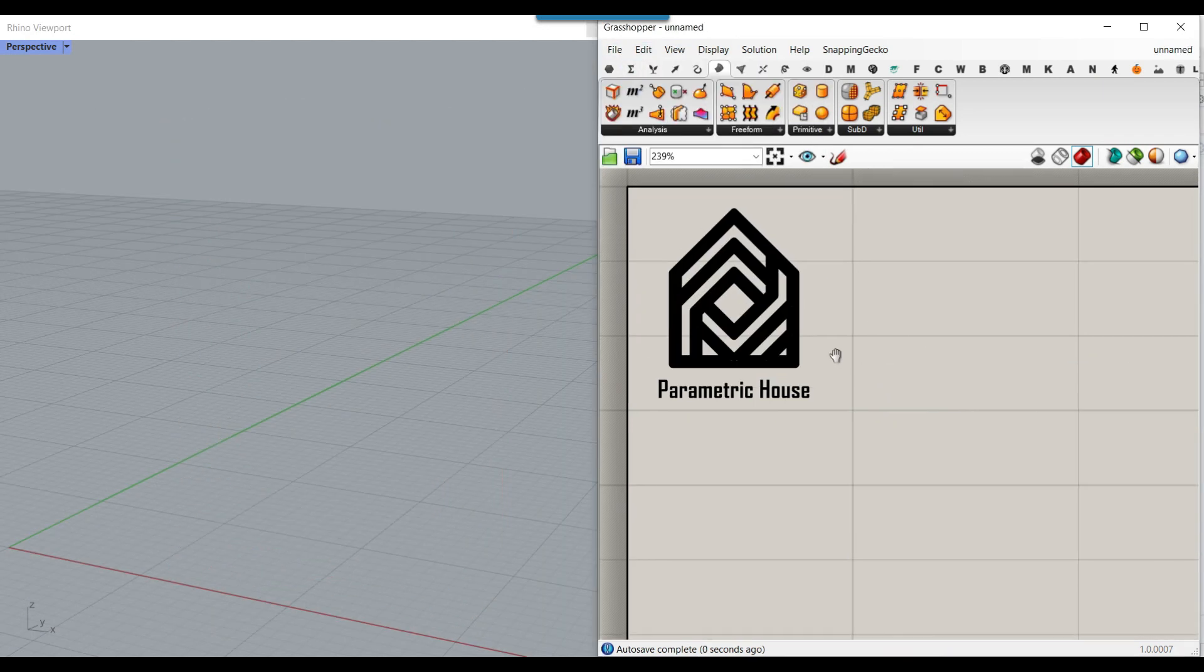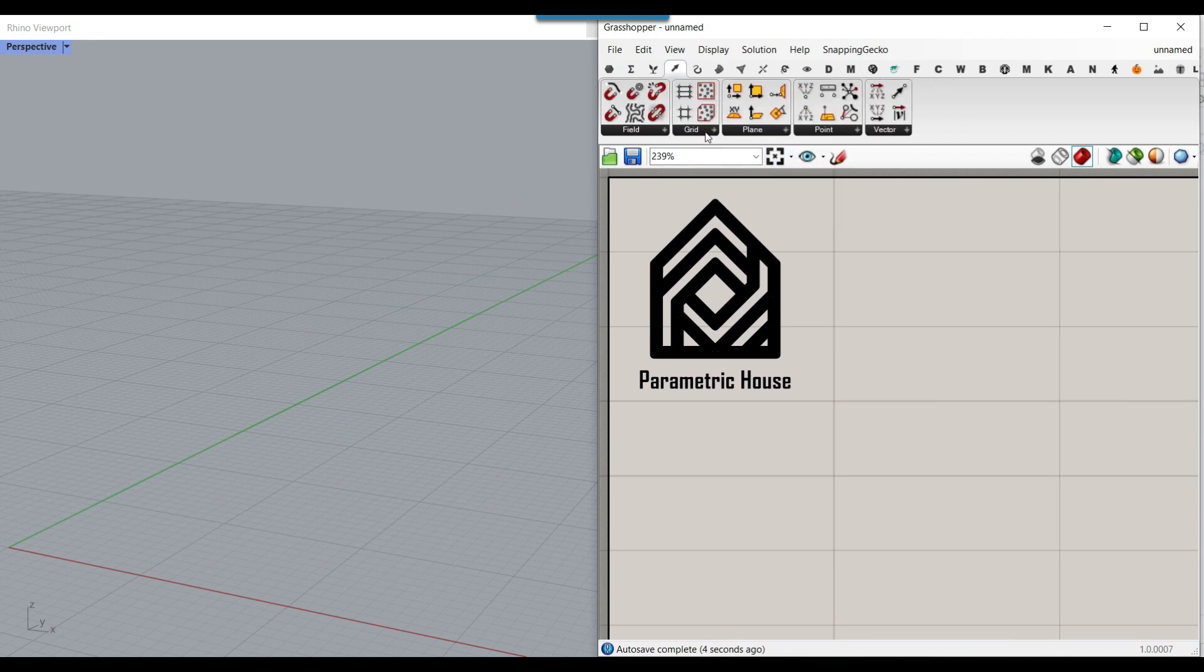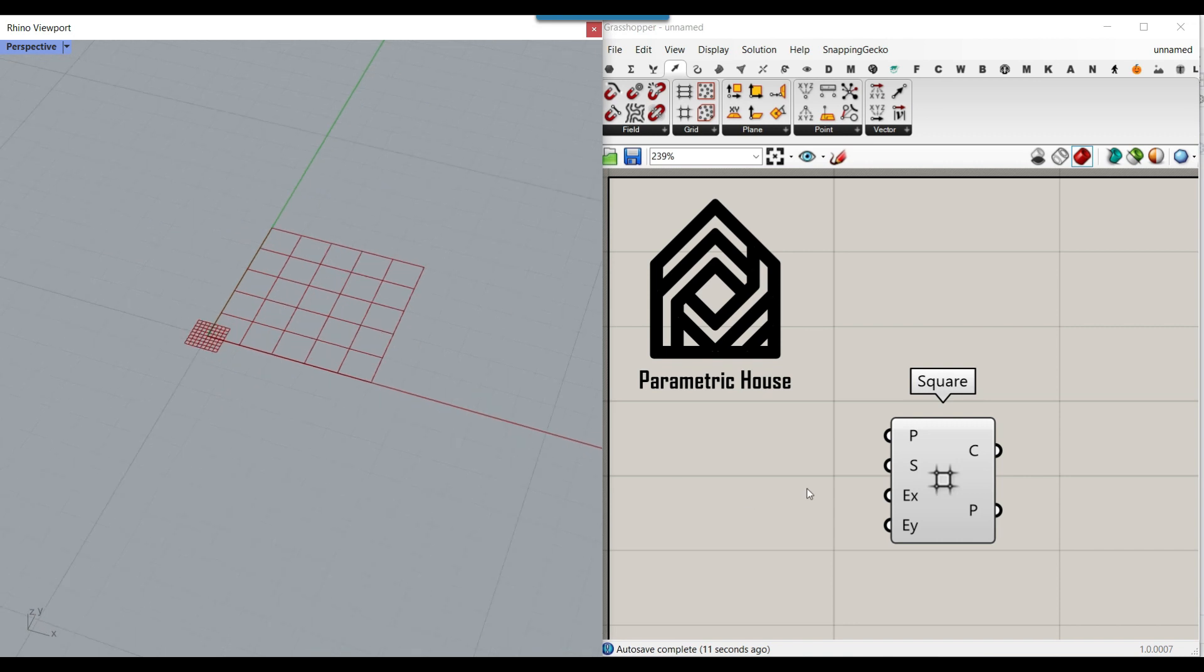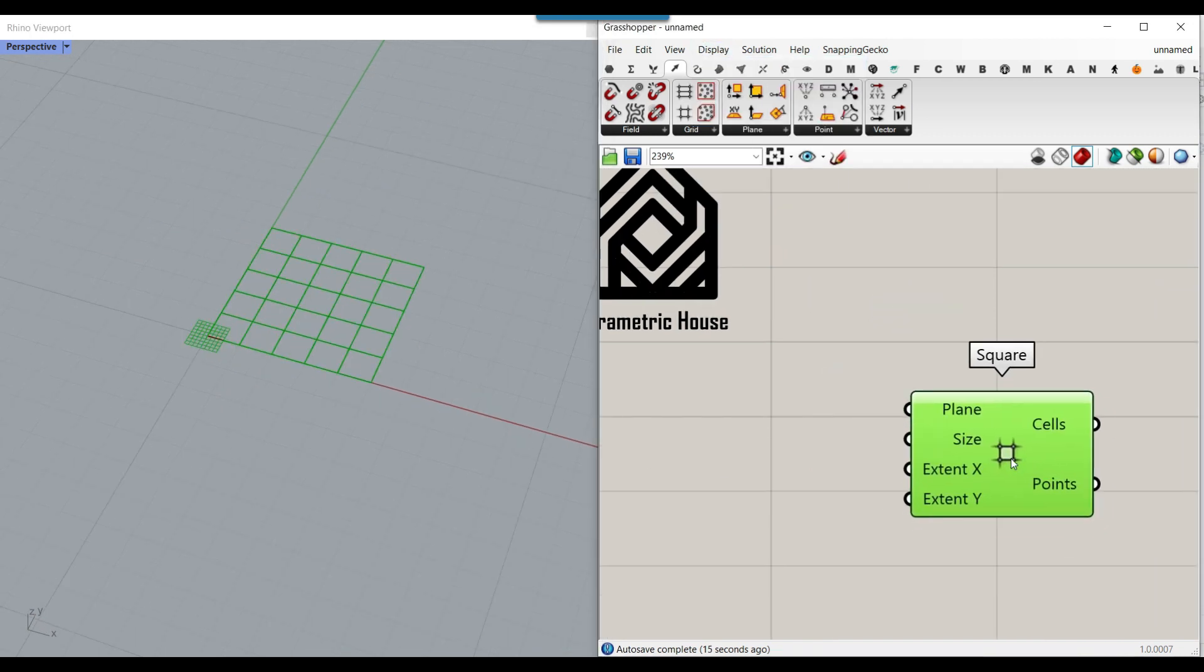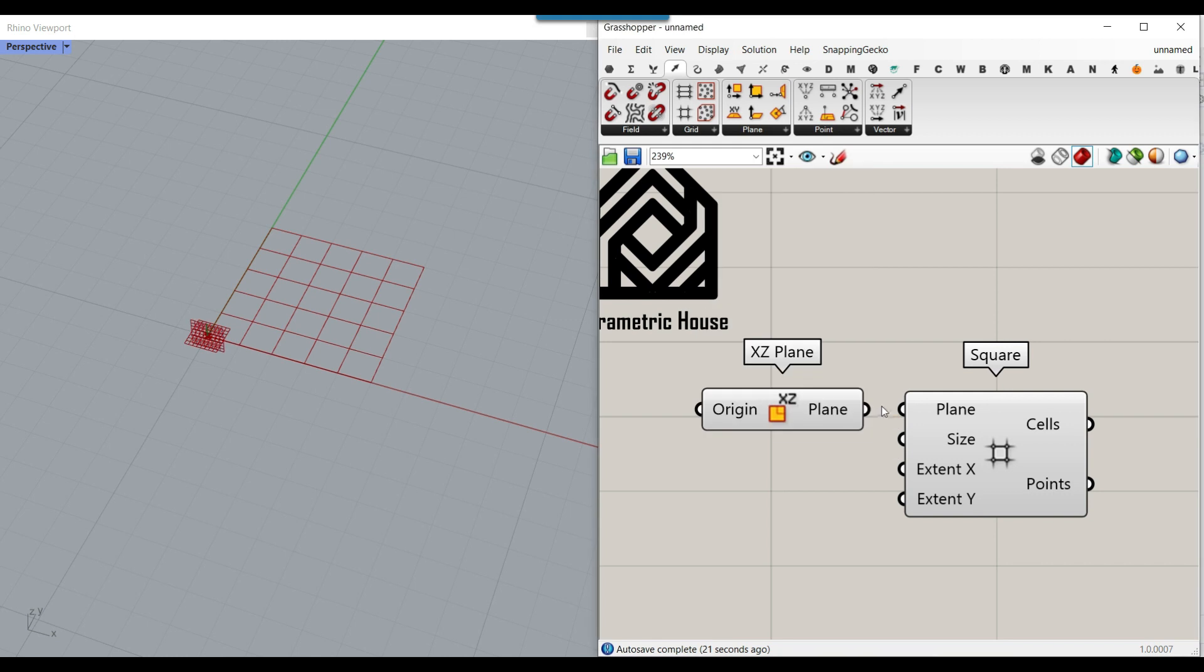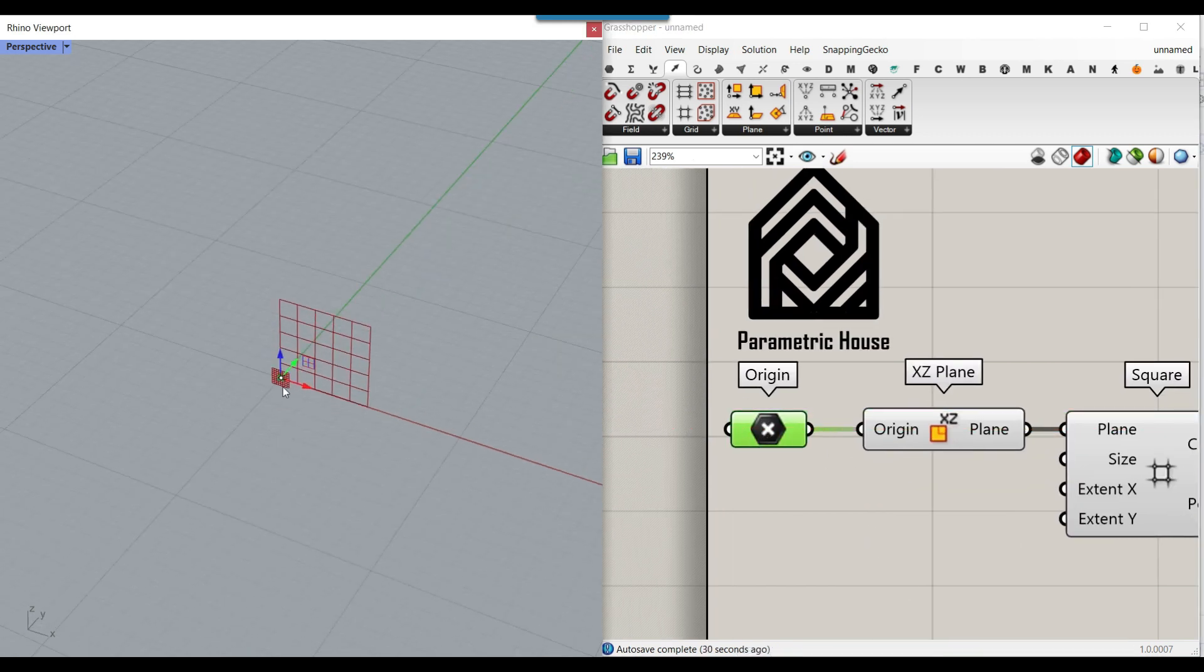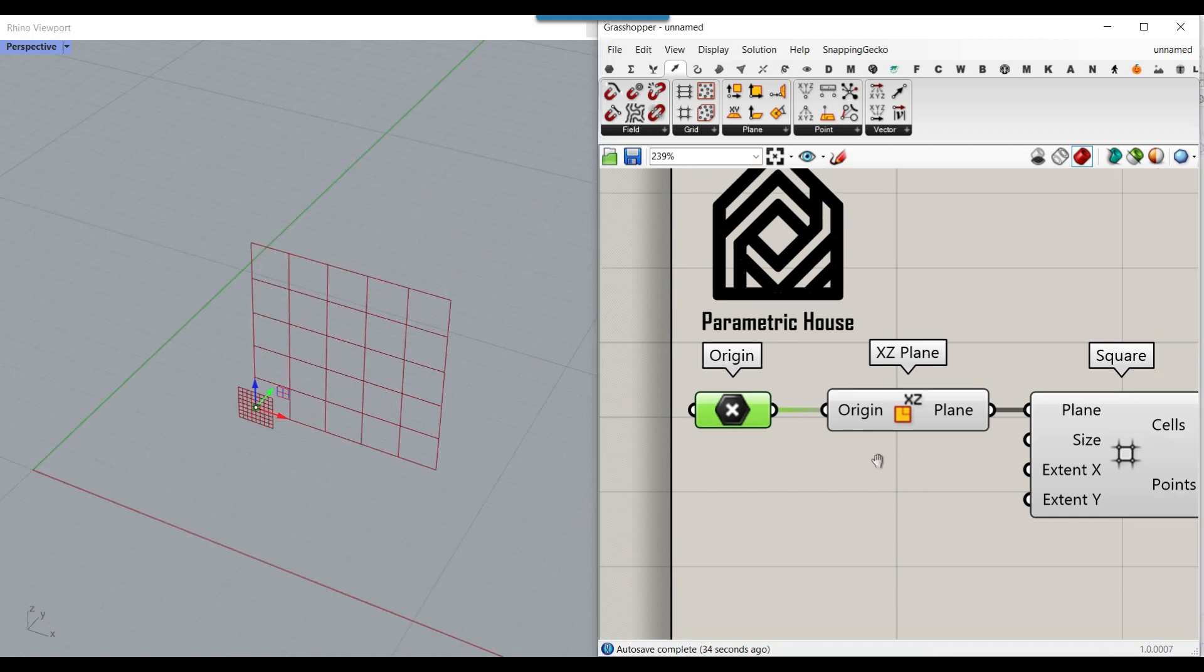First, we need to make a vector grid. I'm going to make a square grid which we can control. Let me put this into full name so you can see the inputs. The first input is a plane - I'm going to give this an XZ plane. We want to make a facade, so I'm using the XZ plane and the origin. We can extract it and bring it wherever we want to move it around.